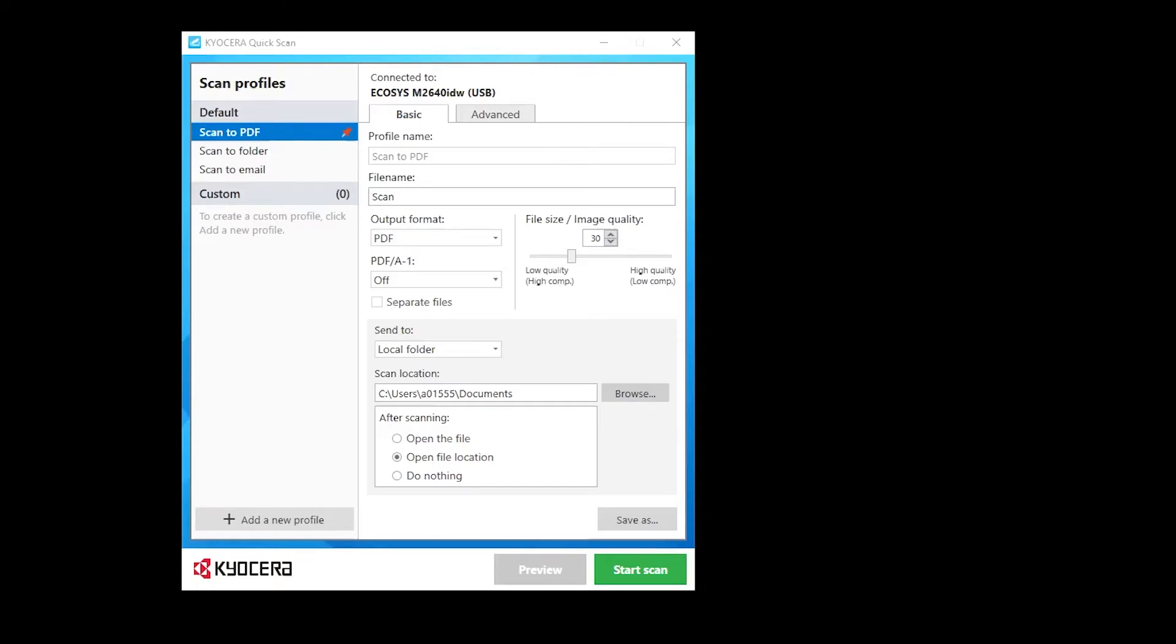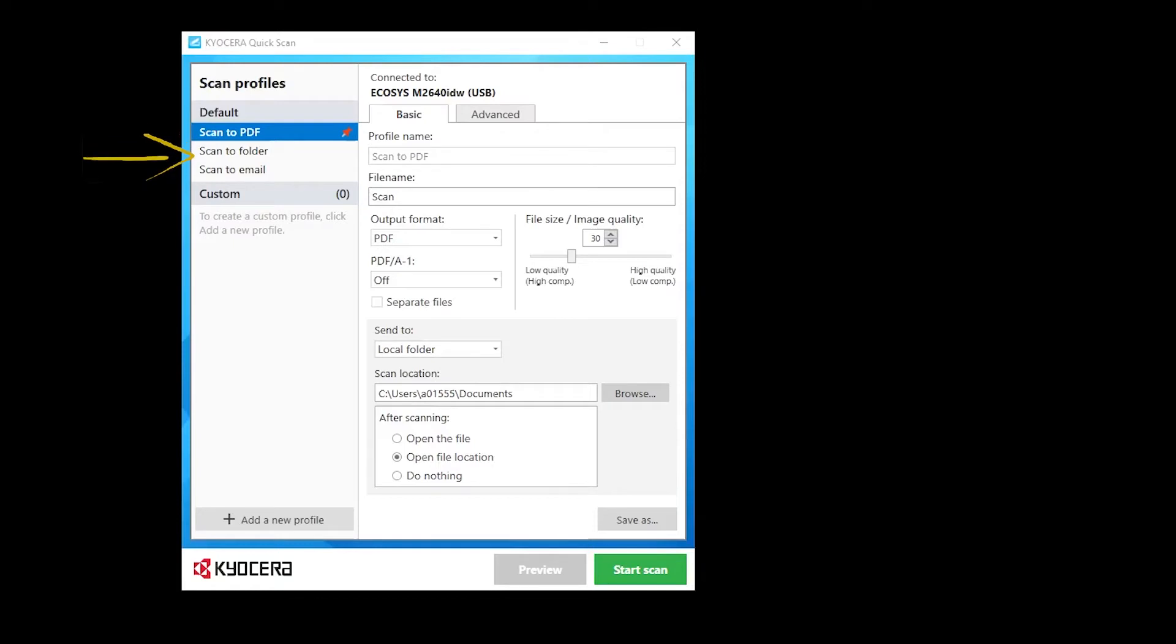On this screen, you can choose from three possible scan destinations. Scan to PDF, which creates a PDF file which can be opened immediately on your computer. Scan to Folder, which sends the scanned image to a specific folder on your computer. And Scan to Email, which attaches the scanned image to a blank email form.